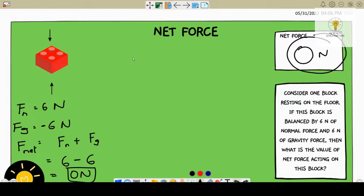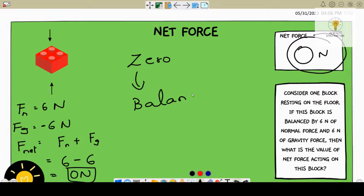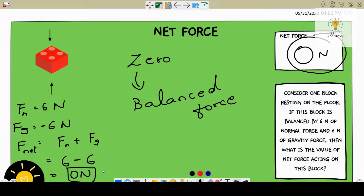Since we got a 0, we also call this a balanced force. All the other forces we discussed previously were unbalanced because we got a non-zero value for the net force. In this particular question the value is 0, and that's why it is a balanced force.